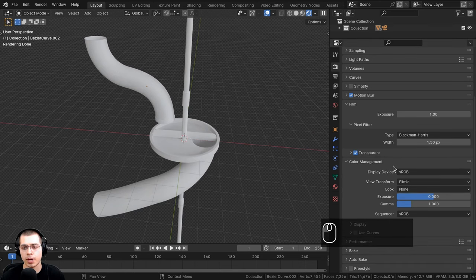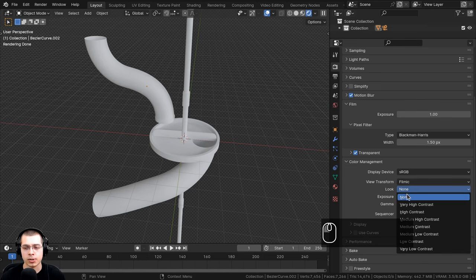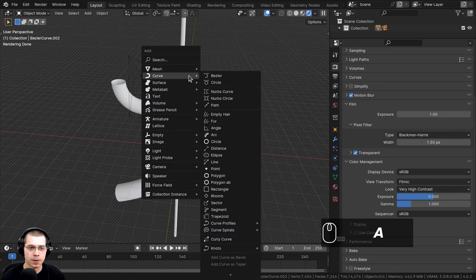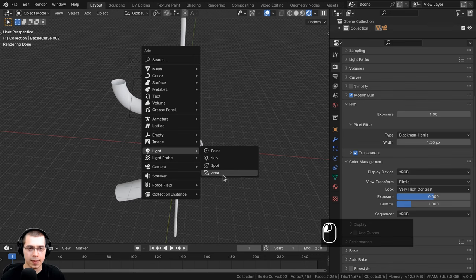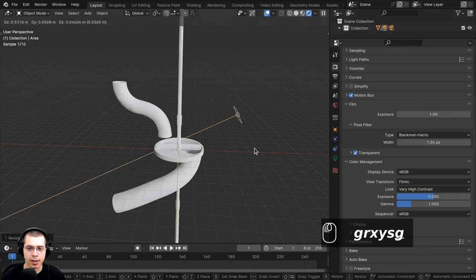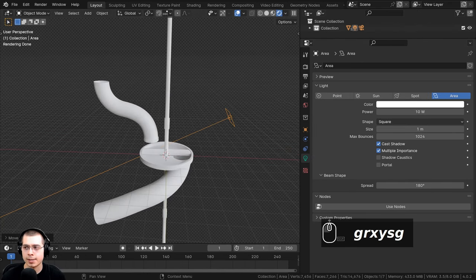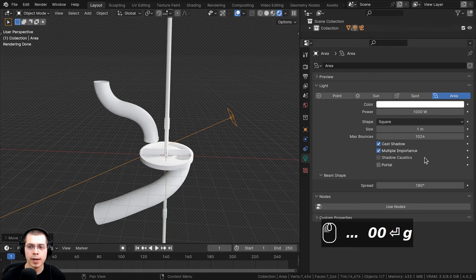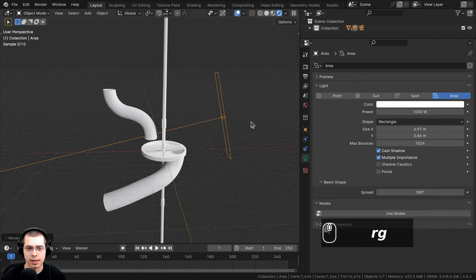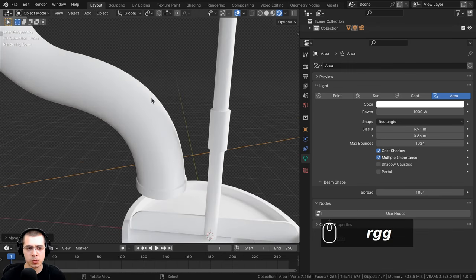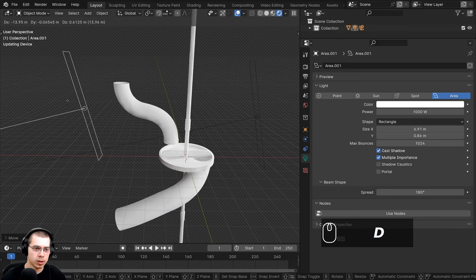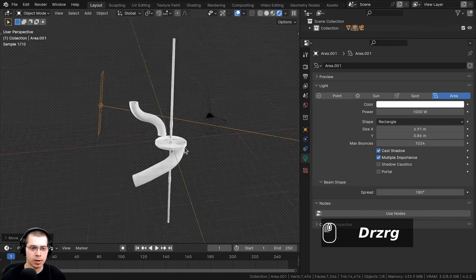In the Color Management settings, set the View Transform to Filmic and the Look to Very High Contrast to make everything more contrasty and saturated. Now add lights from the Add menu — go to Light and add an Area Light. Bring the area light up, rotate it on the Y axis, and in the Object Data Properties set the power to 1000. Change the shape to Rectangle and increase one of the dimensions to make a long thin light, which creates nice reflections on the glass pipe. Press Shift+D to duplicate and rotate the second light around the Z axis.